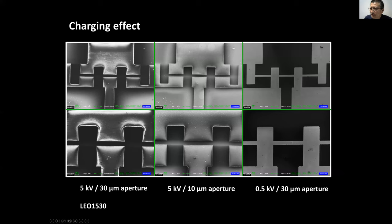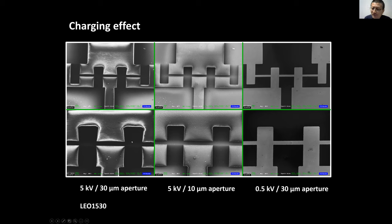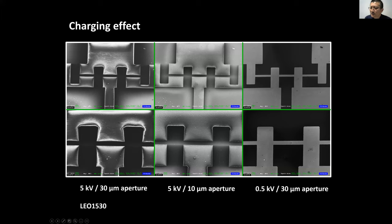When you reduce the aperture size, you allow fewer electrons through, which helps with charging. But the best approach is to reduce the voltage while keeping the same aperture — the charging completely disappears, and you can image the sample without coating. Reducing aperture size passes fewer electrons, reducing the charging artifact significantly.